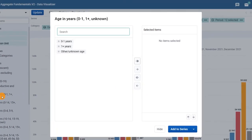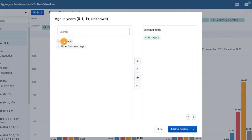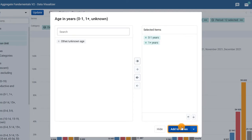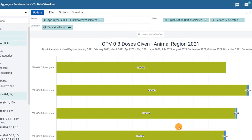Click on the dimension to open the options dialog. This is where we can choose the specific disaggregations we want to view in the chart. In this case, double-click on 0-1 years and 1-plus years to move the options to the selected items section, and then click Add to Series.